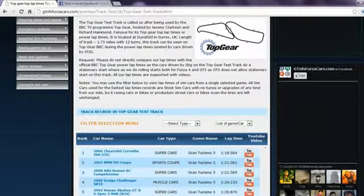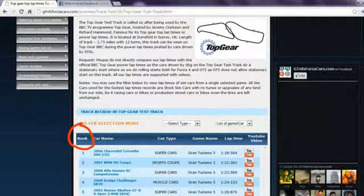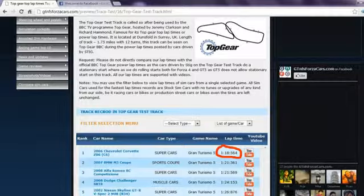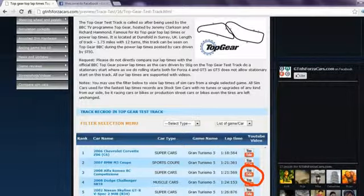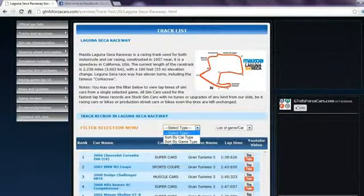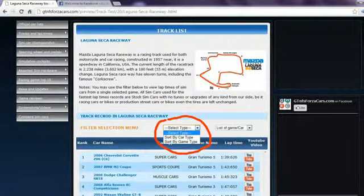Clicking on any race track will lead you to lap times of all the sim cars we have run on that track arranged rank wise according to their lap times. You may also watch the lap time YouTube video on our website directly by clicking on the YouTube logo. You may also use the filter if you want to see lap times of cars from any one particular game.